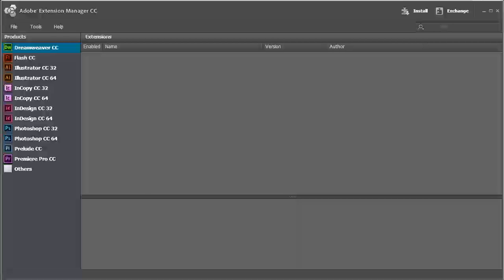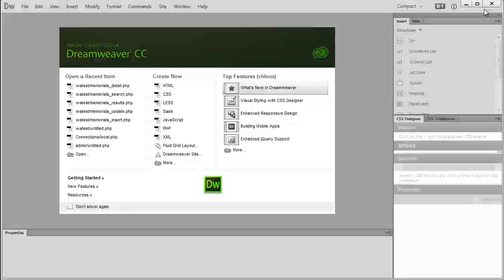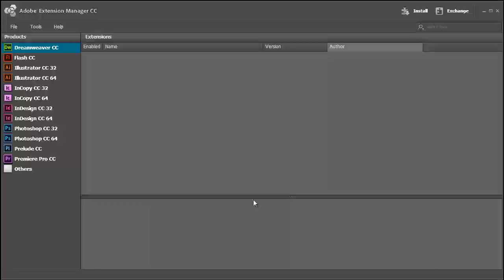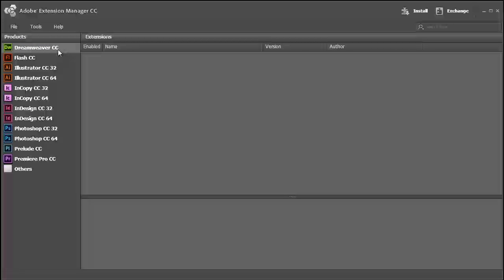Alright, so this is Adobe Extension Manager CC. Actually, I'm going to minimize this for a second. I need to close Dreamweaver before I do this because it can't take effect while Dreamweaver is open.